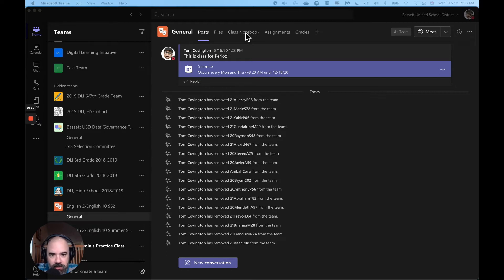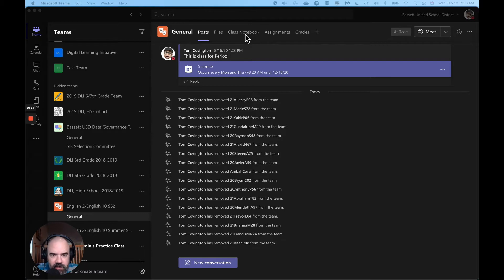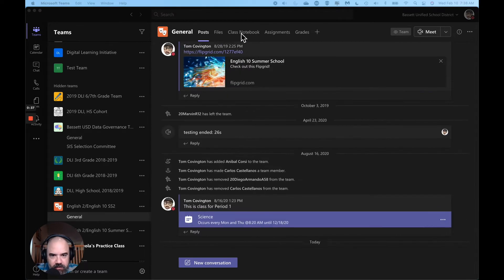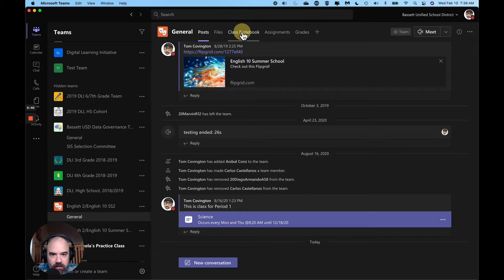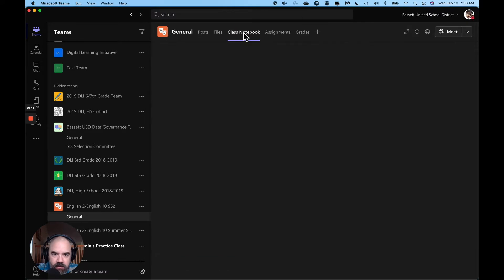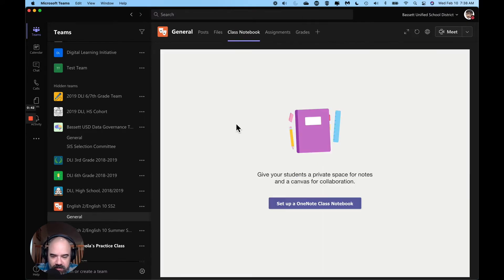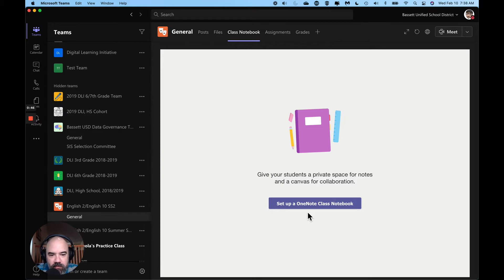We're going to be using class notebook for this in teams. It's this tab up here at the top. I'm going to click on class notebook and because I haven't set it up in this class I have to do that at least once for each of my classes. So I'm going to set up one note class notebook.